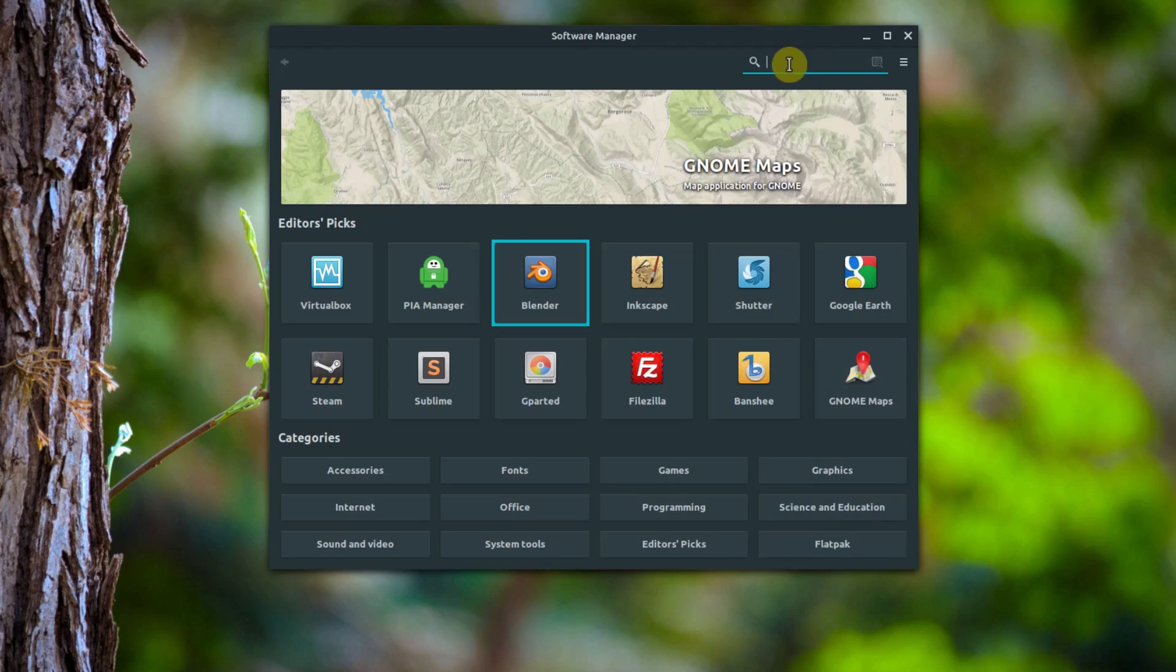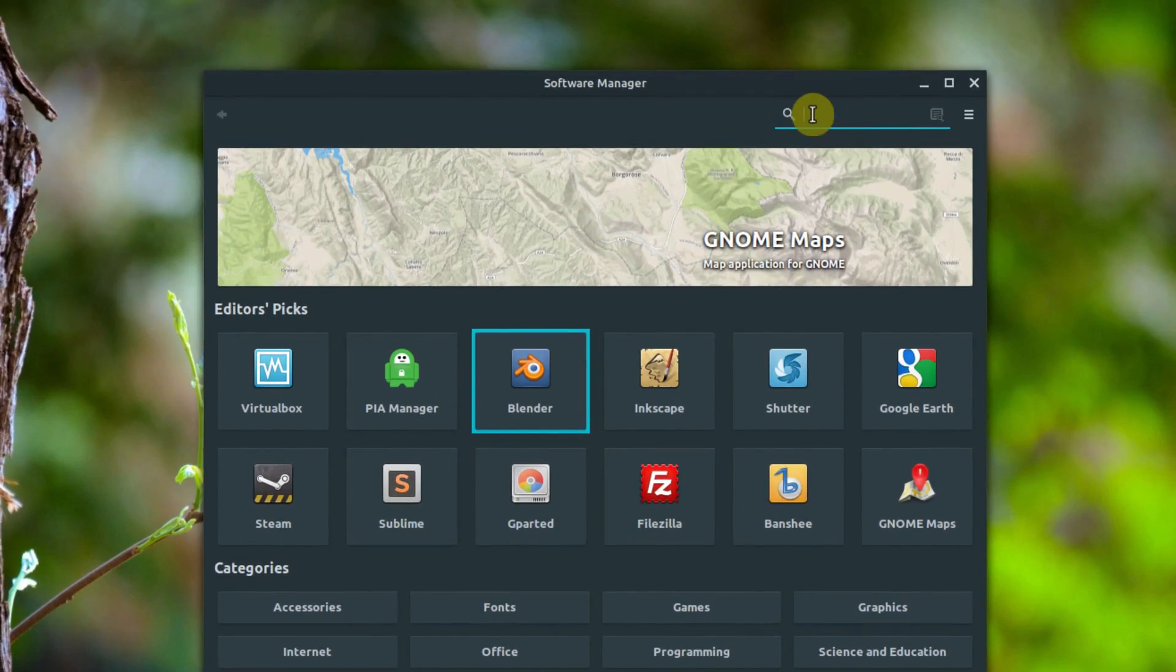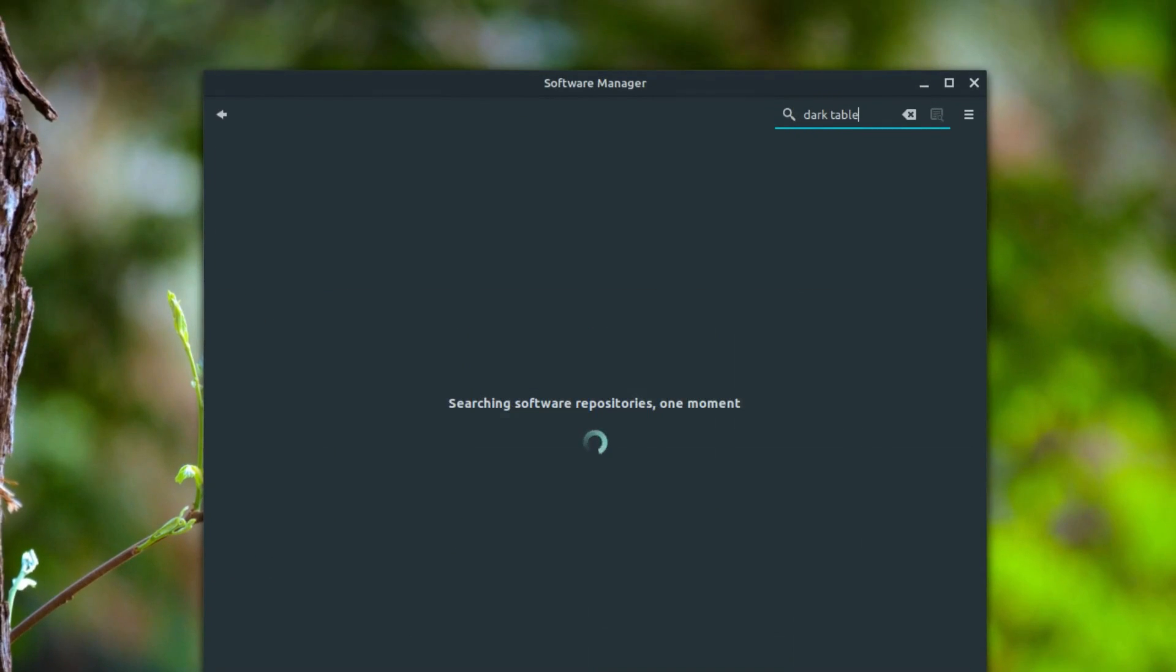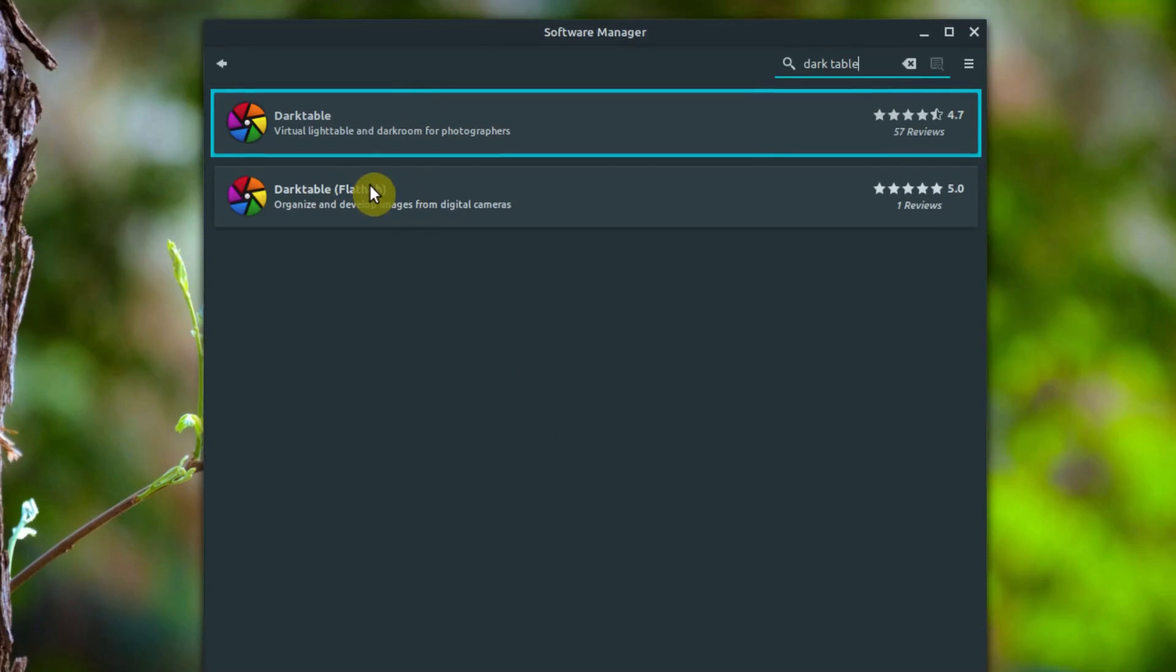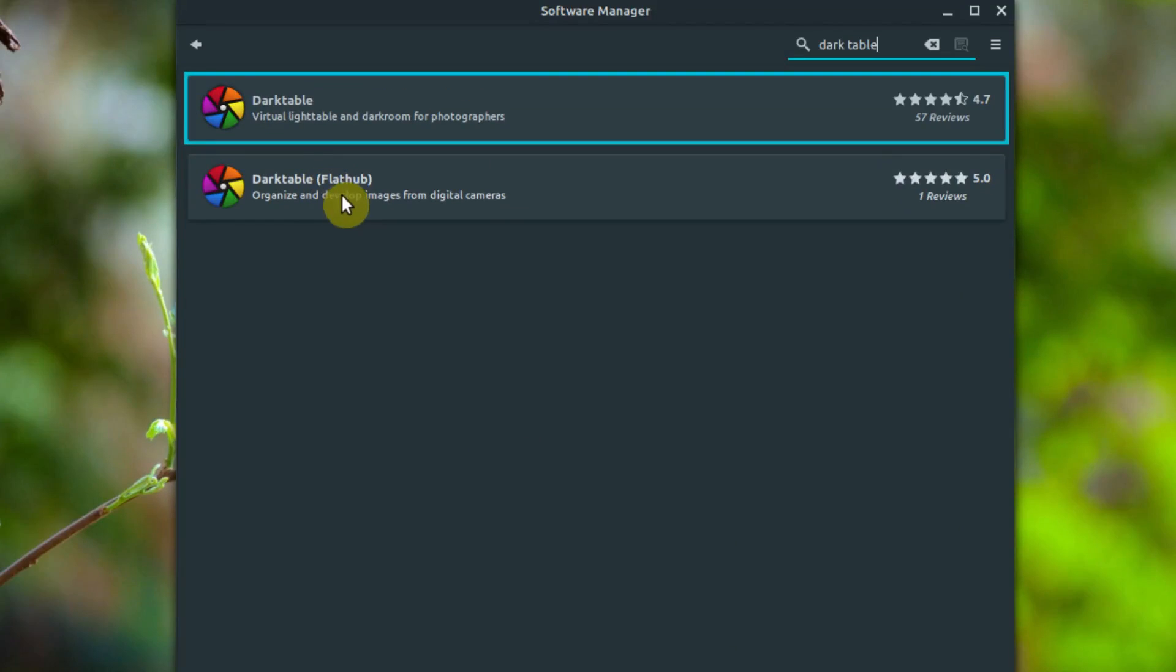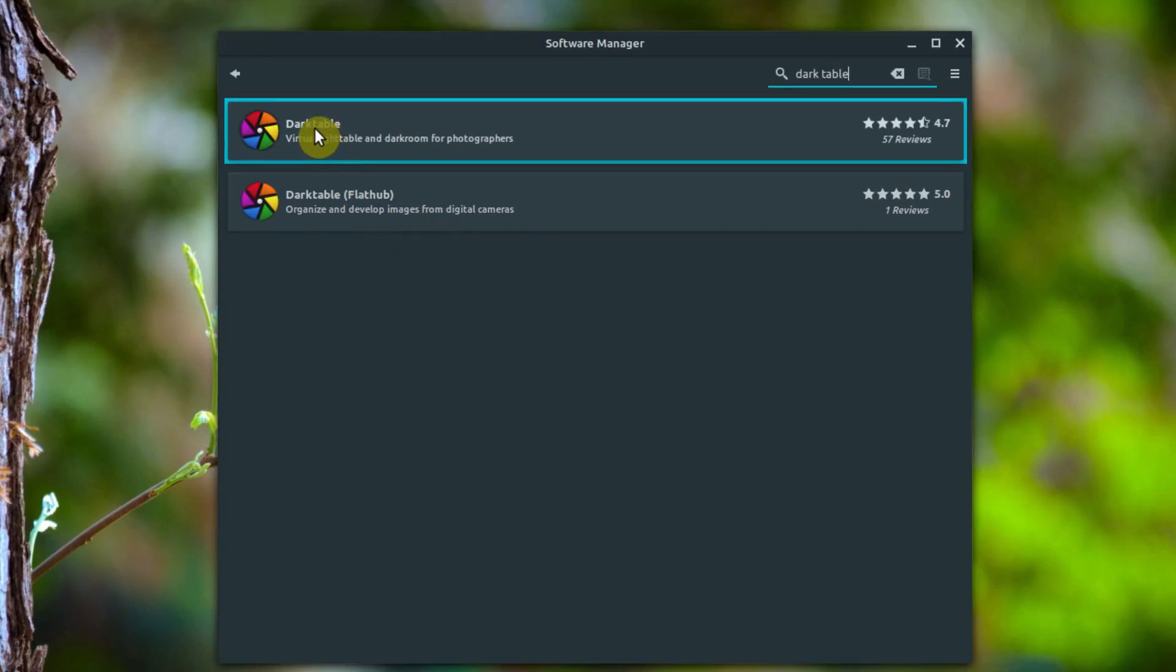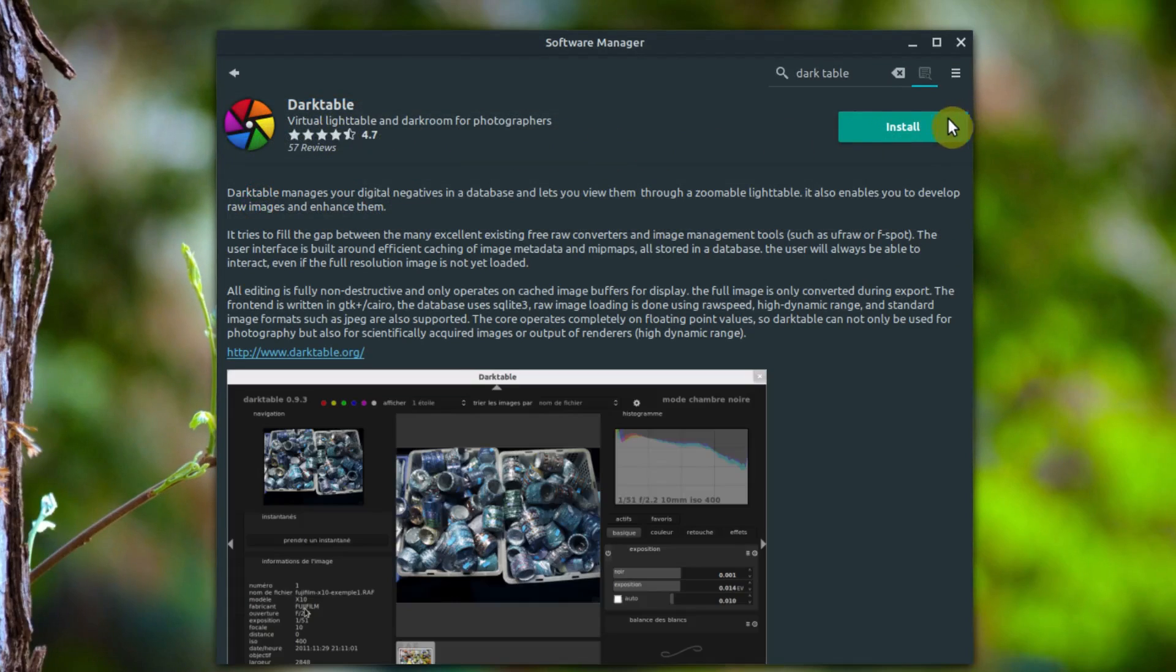We can also search in the top right here. We can search for Darktable and it'll find all the results. So there's two. Just ignore this Flathub one for right now unless you know what you're doing with that. But we'll just click this top one, Darktable, and then click install.